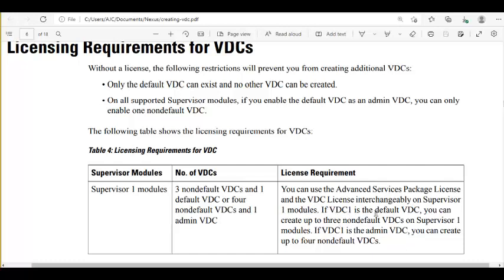When you create an admin VDC, VDC ID number 1 is given to it — taken from the default VDC, so the default VDC no longer exists. That ID is now assigned to the admin VDC. You can now create usable non-default VDCs up to 4. If you are not willing to create an admin VDC, VDC 1 remains as default, and you can create 3 more non-default VDCs.